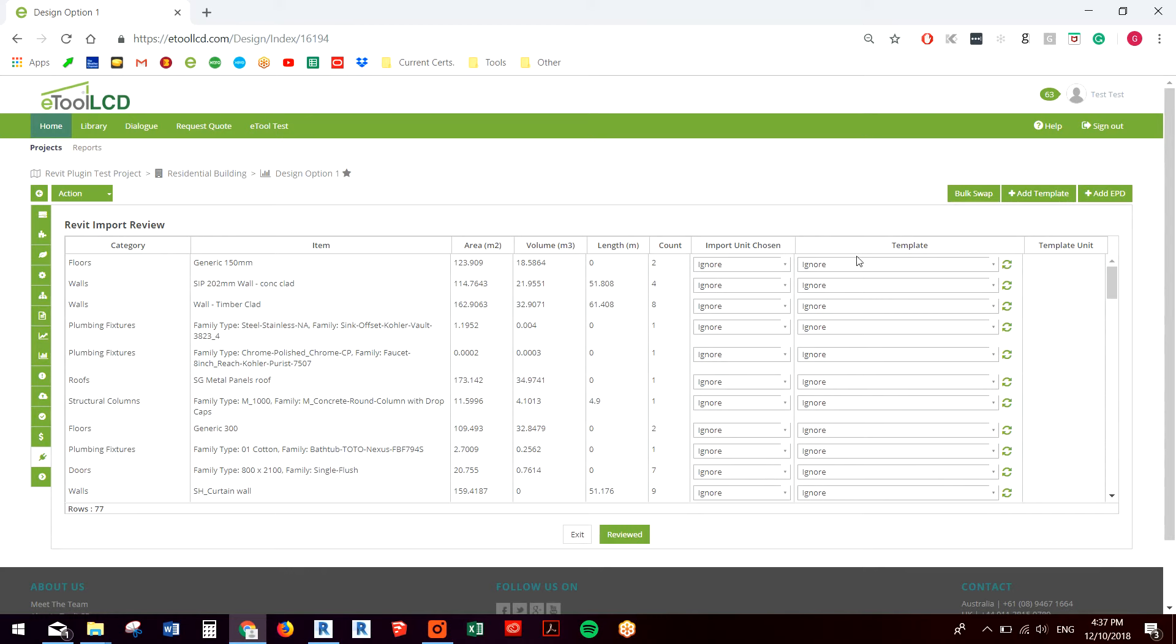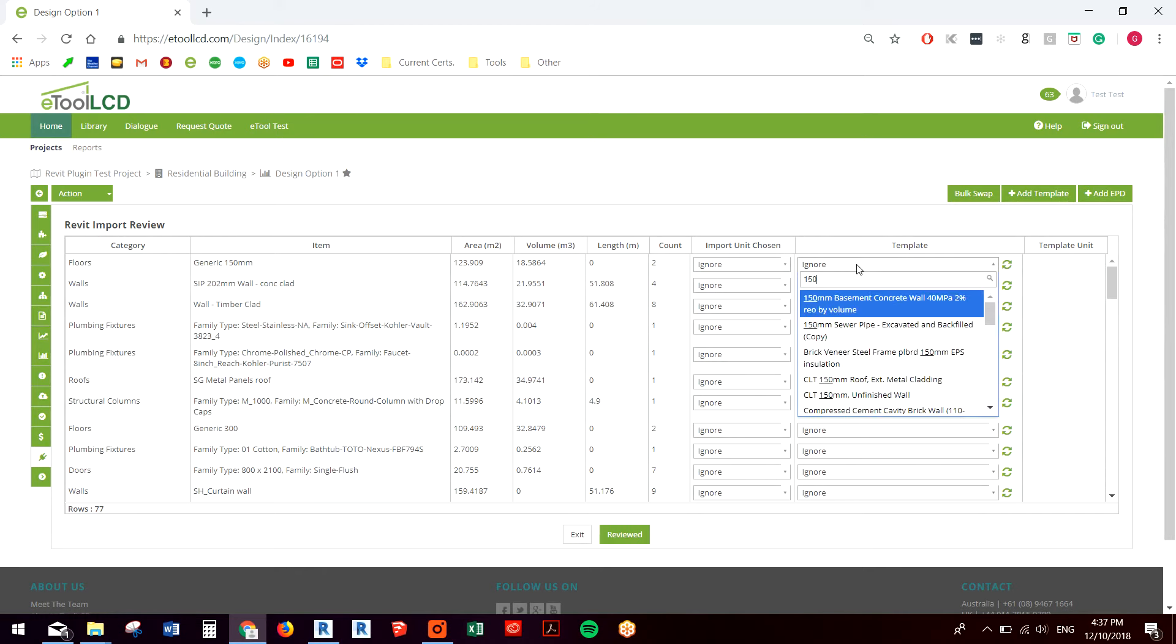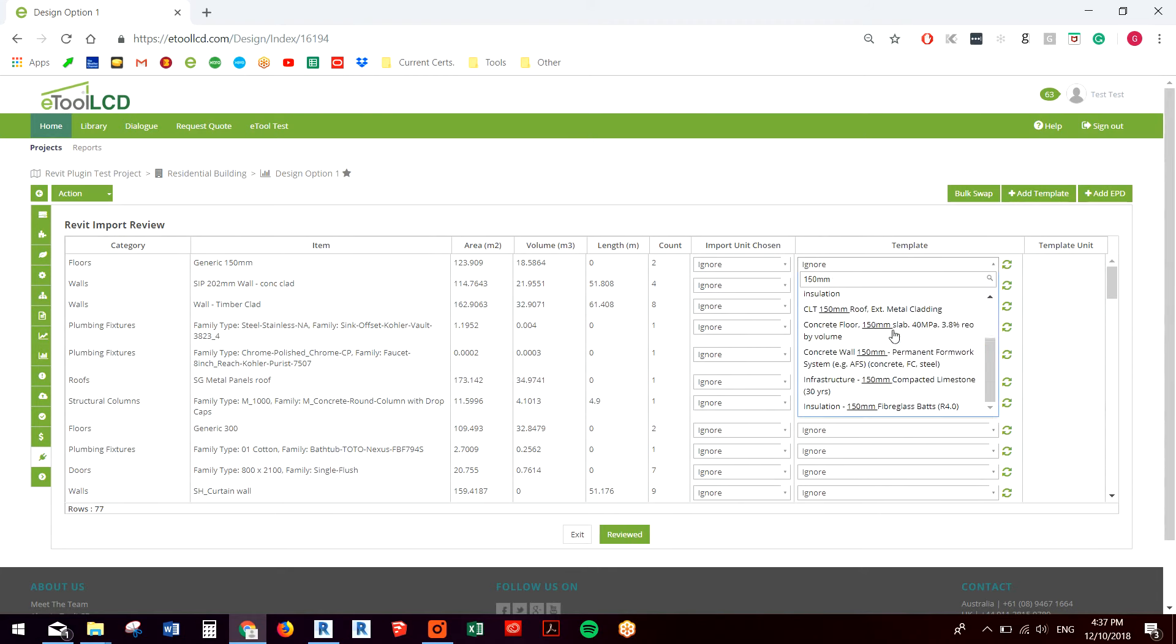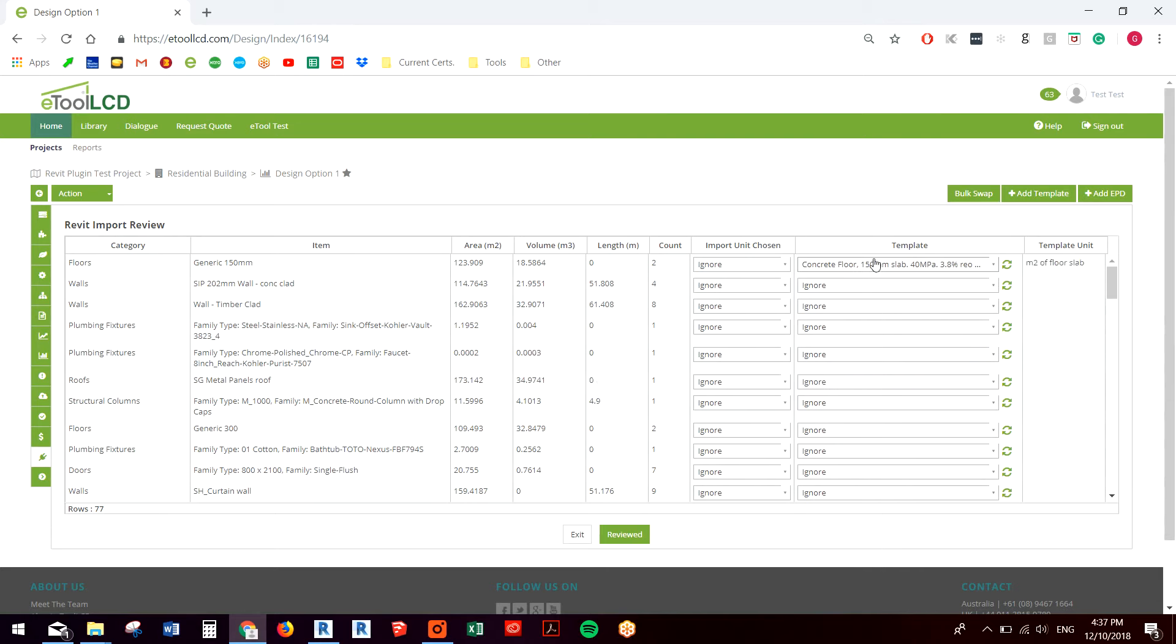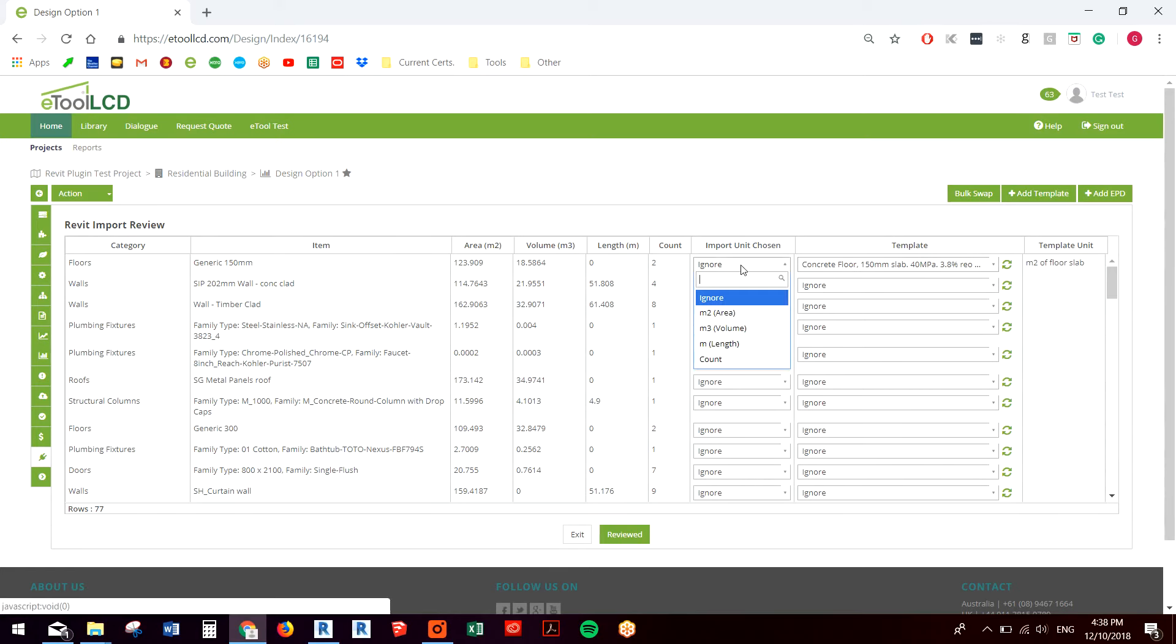So what I need to do is match my templates up. So I should be able to find a 150mm floor somewhere here. Here we go, 150mm slab for this first component from Revit, so there's your Revit component details on the left. I need to choose which quantity I want to use, so I can see my templates using meters squared, so I'm going to choose the area quantity for that one.